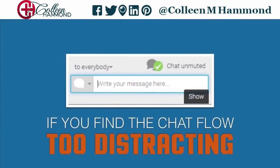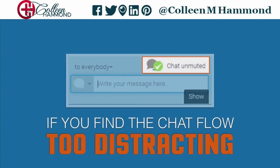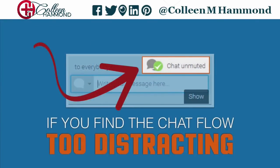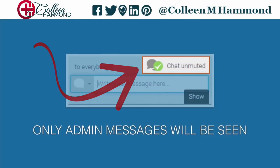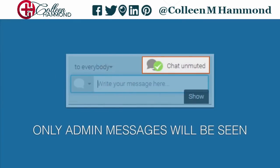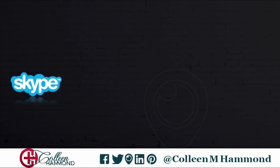Here's something you might like: if you find the chat too distracting, just click this button, and that will mute the chat conversation. When you do that, you'll only see comments that myself or the admins make. Then just click the button again to toggle back when you want to see the chat.